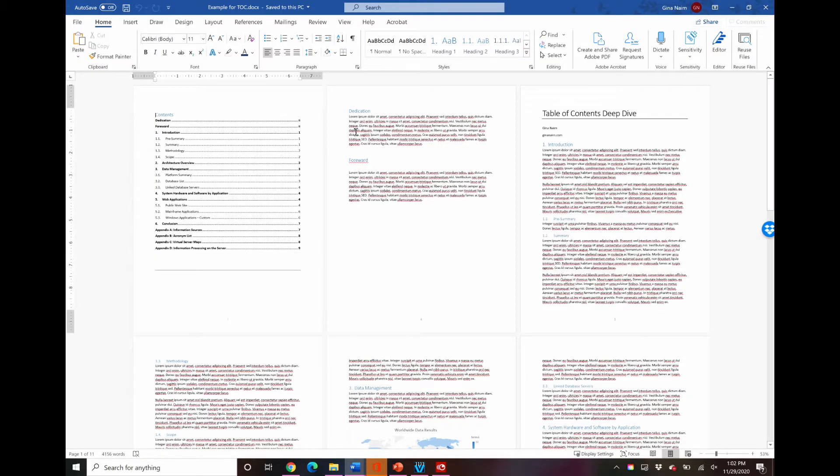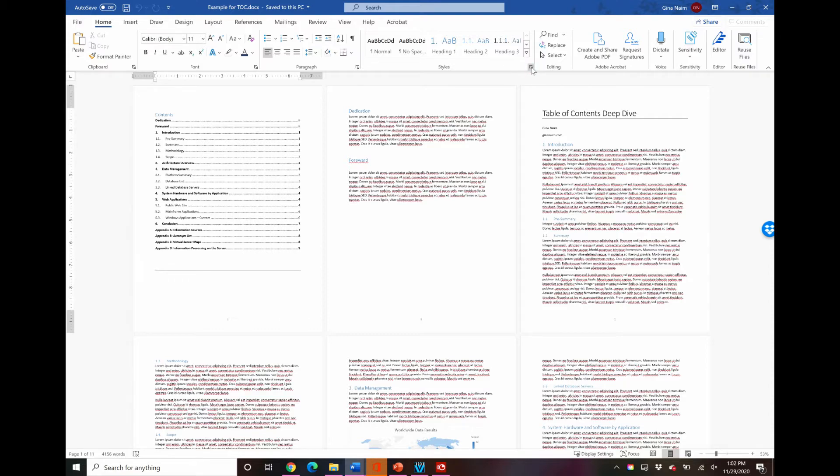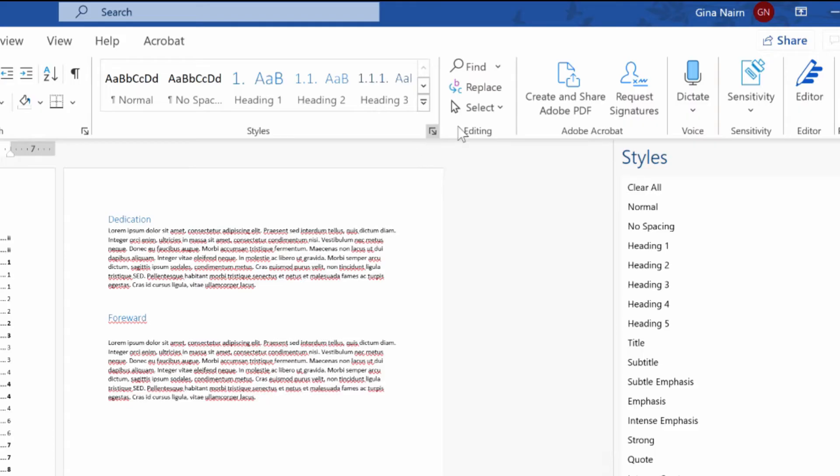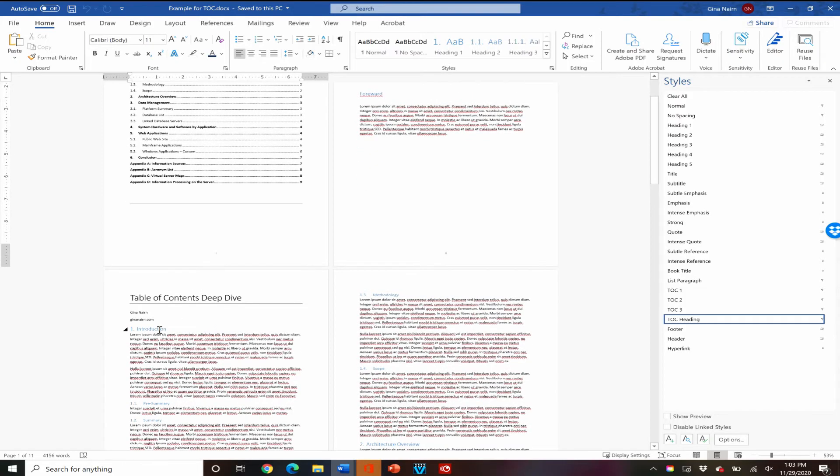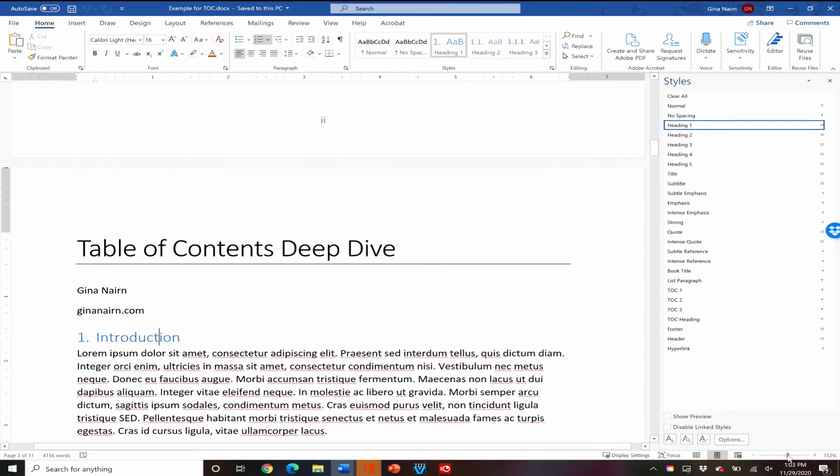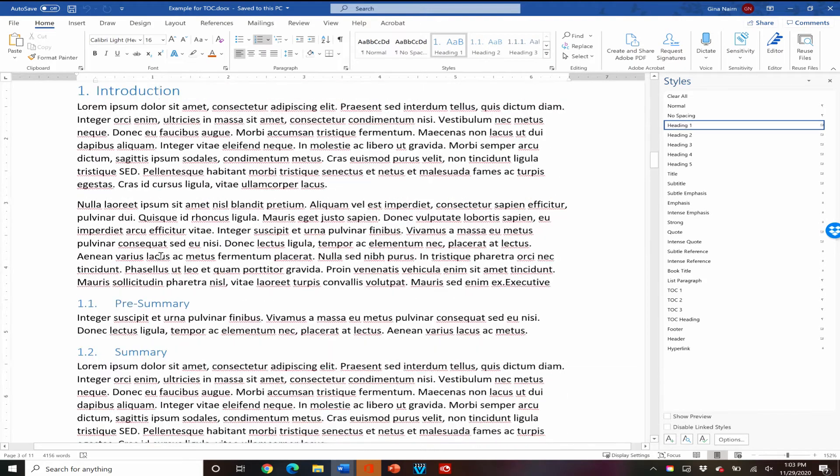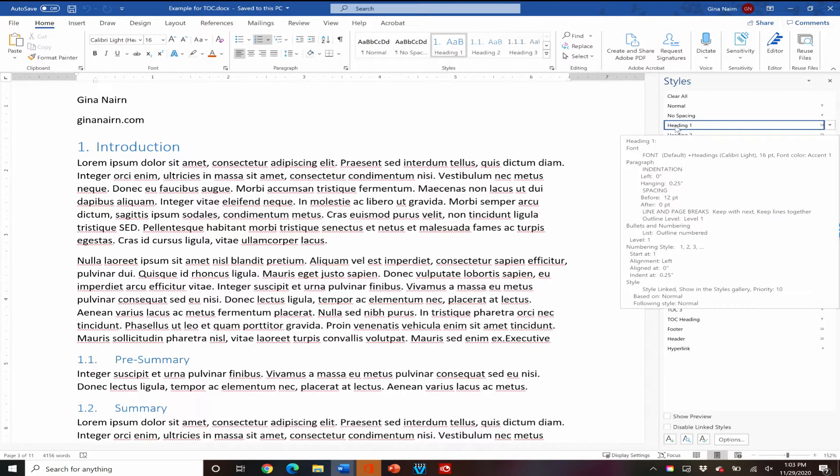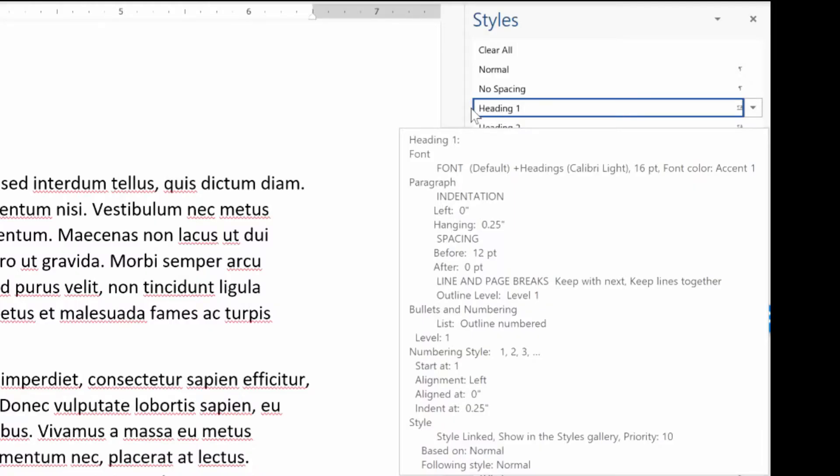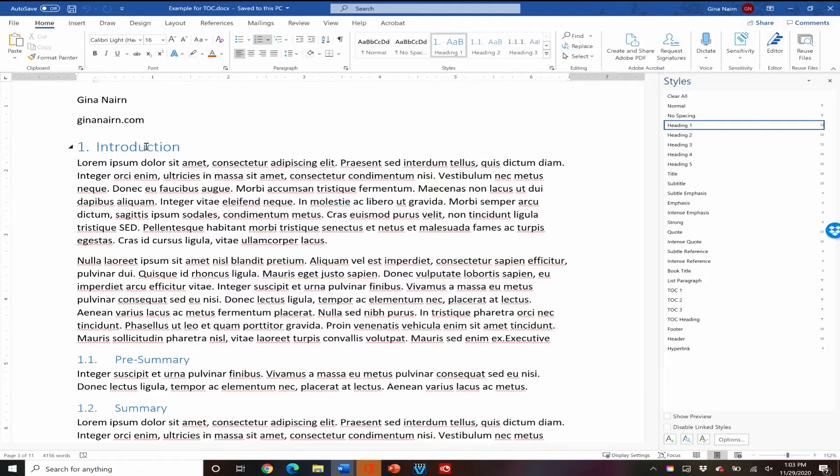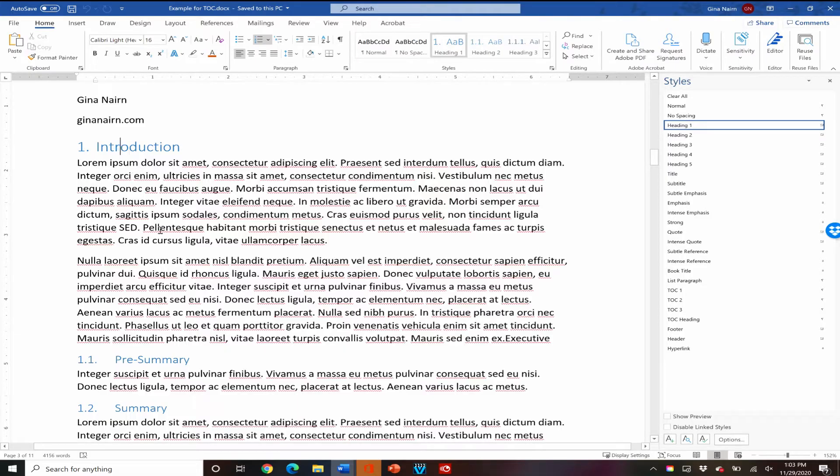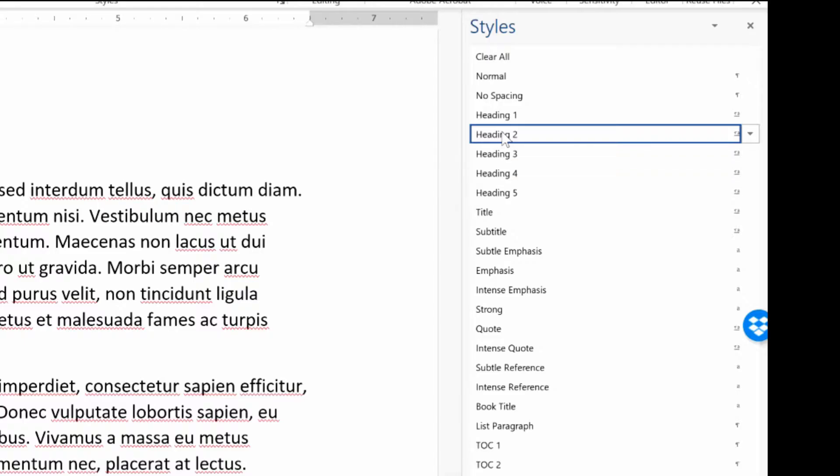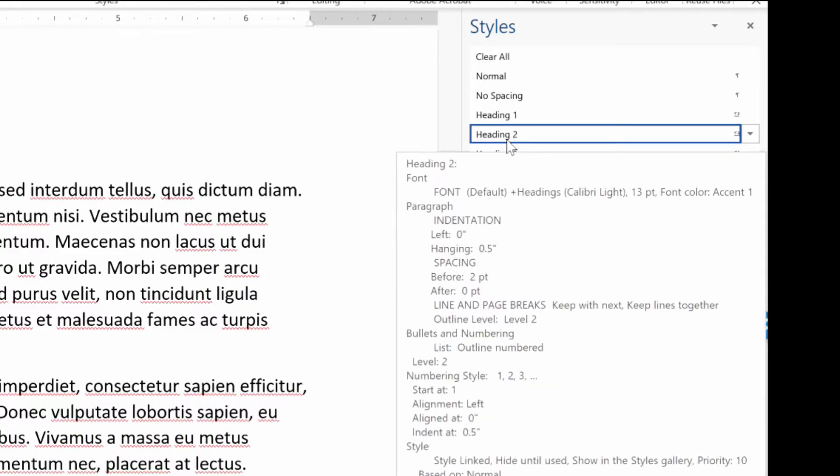The first thing is I'm going to make sure that all of my subheadings have a heading style. Now where you find the styles is up here in the middle on your home ribbon and the styles box here. You can see the styles a little bit better if you click this little arrow and then your styles will dock over here on the right hand side. You can see here, I'm going to zoom in a bit so you can see a little bit more clearly the beginning of my document. Here is my introduction and you can see over here that heading one is selected.